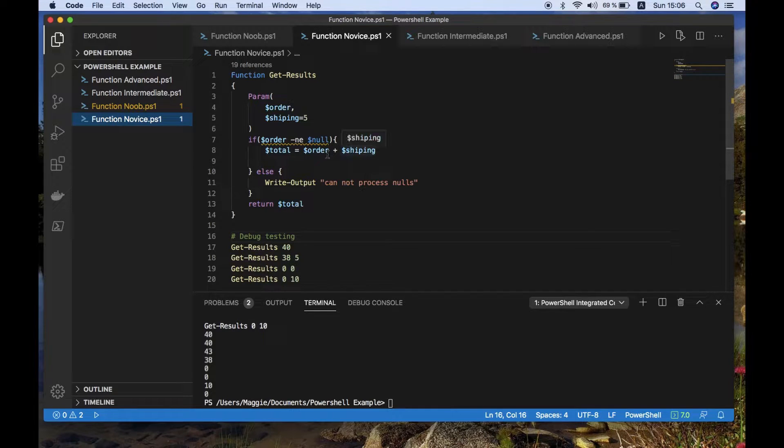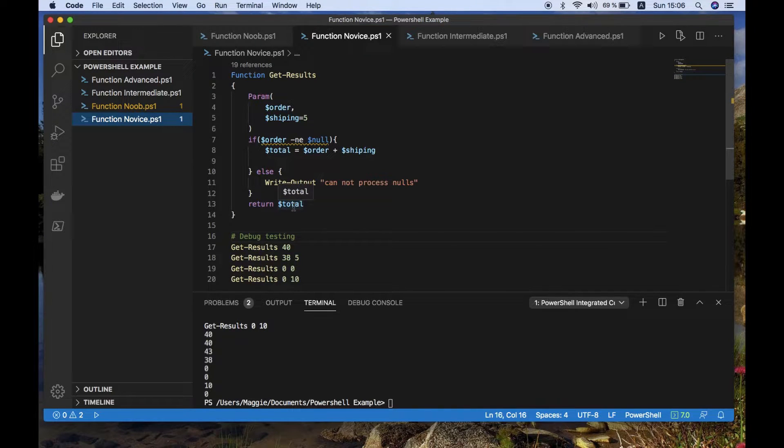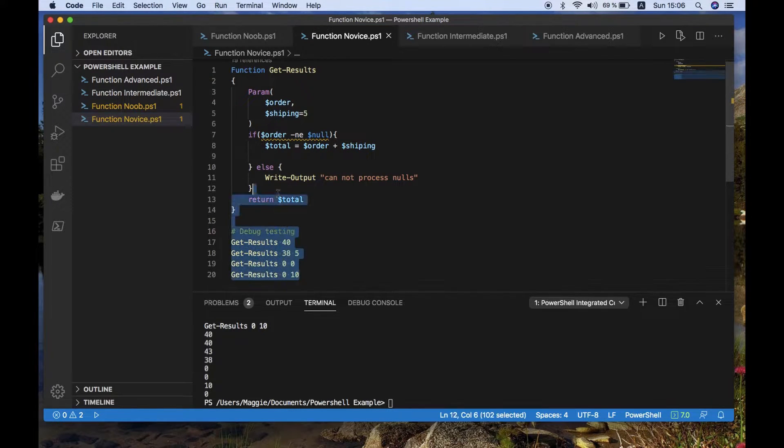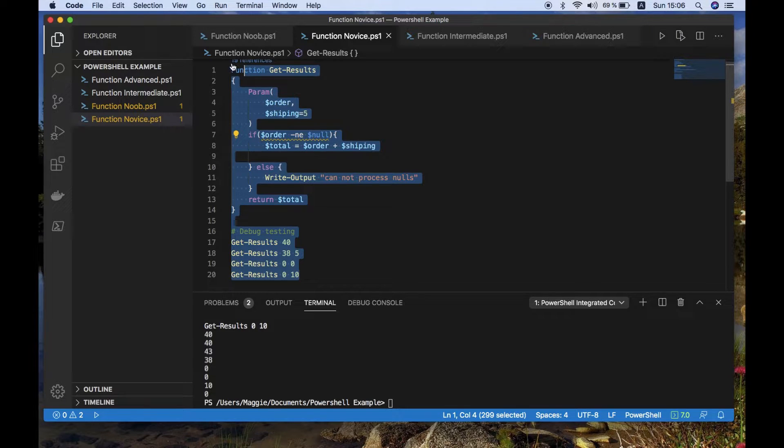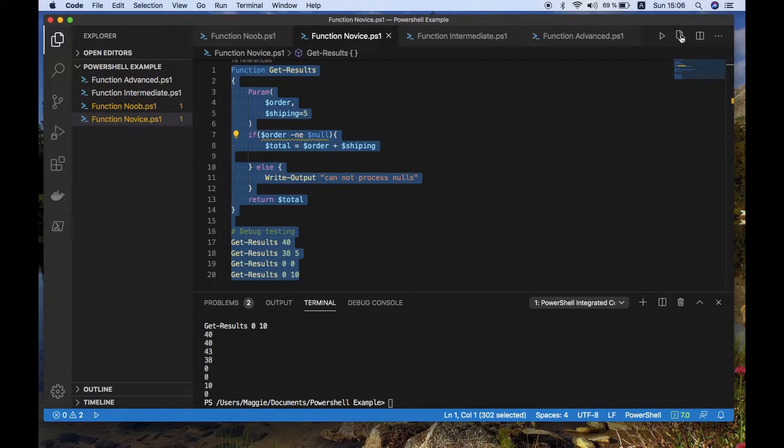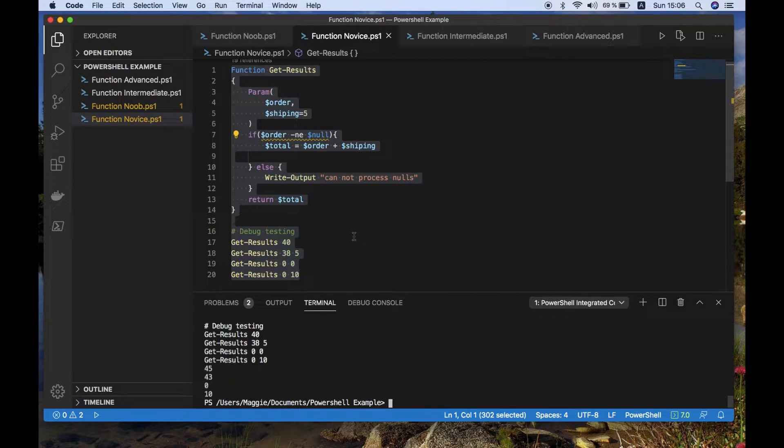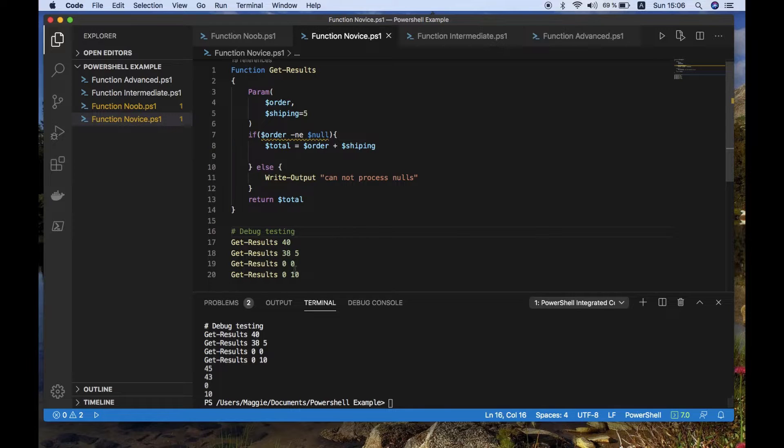So we're going to return only the total. And we also say if the order value is null, we're going to return nothing or theoretically should not go forward.